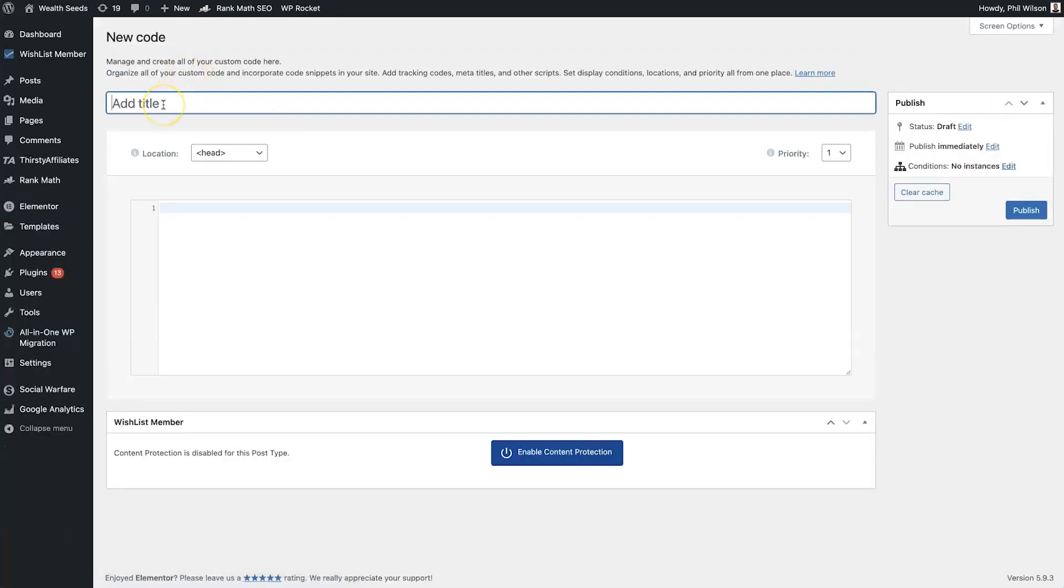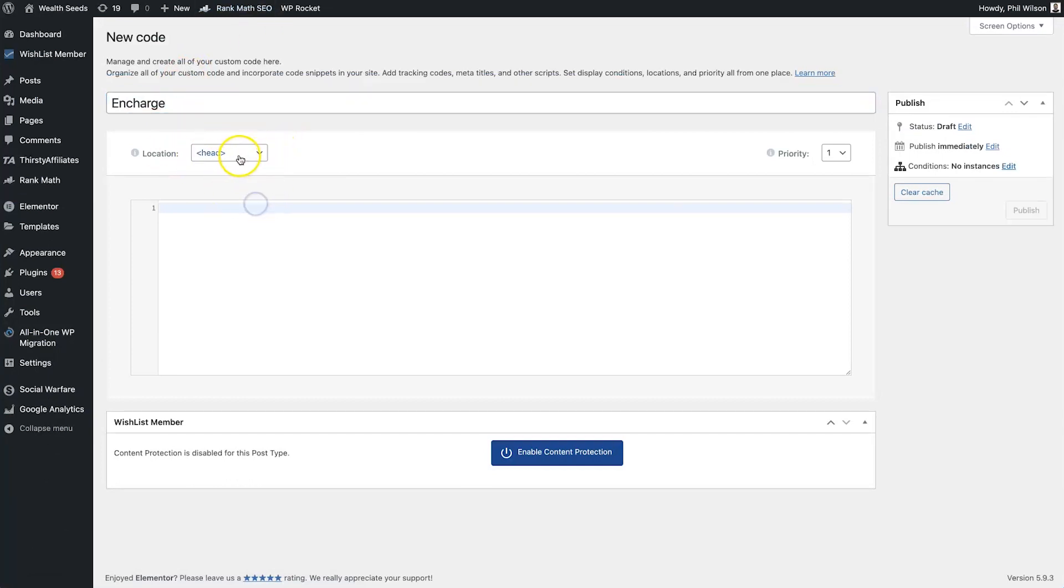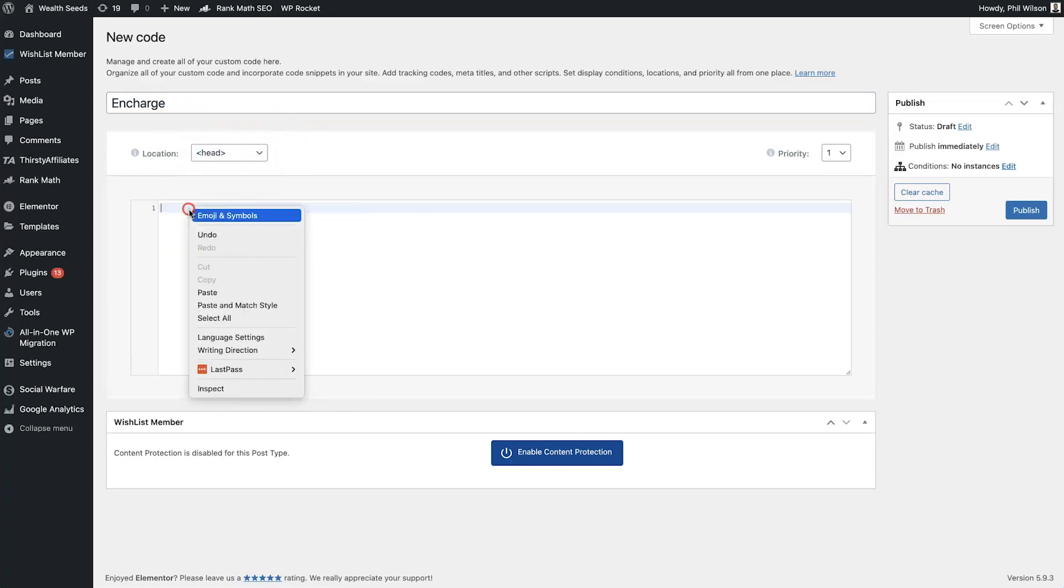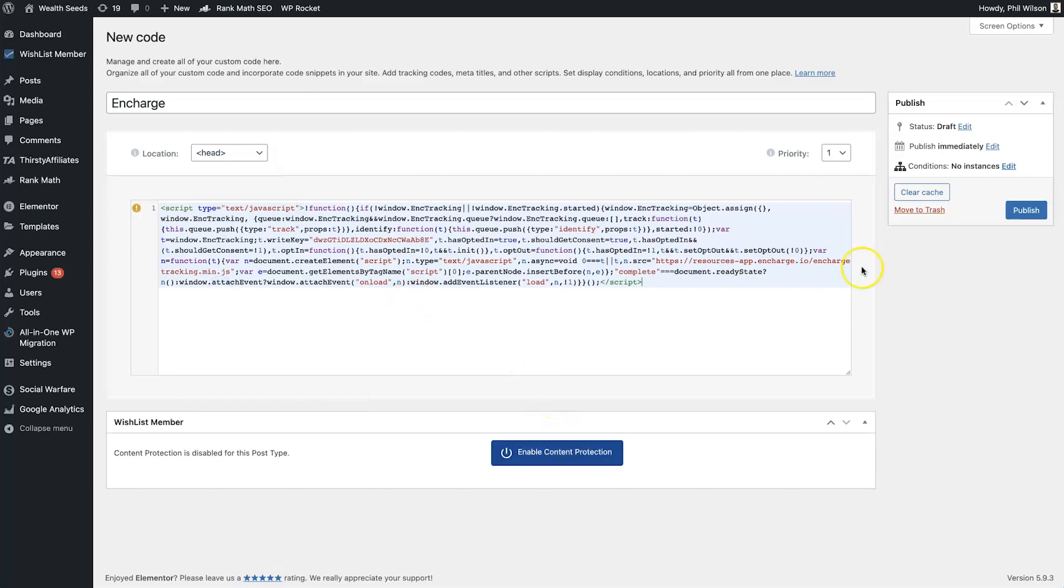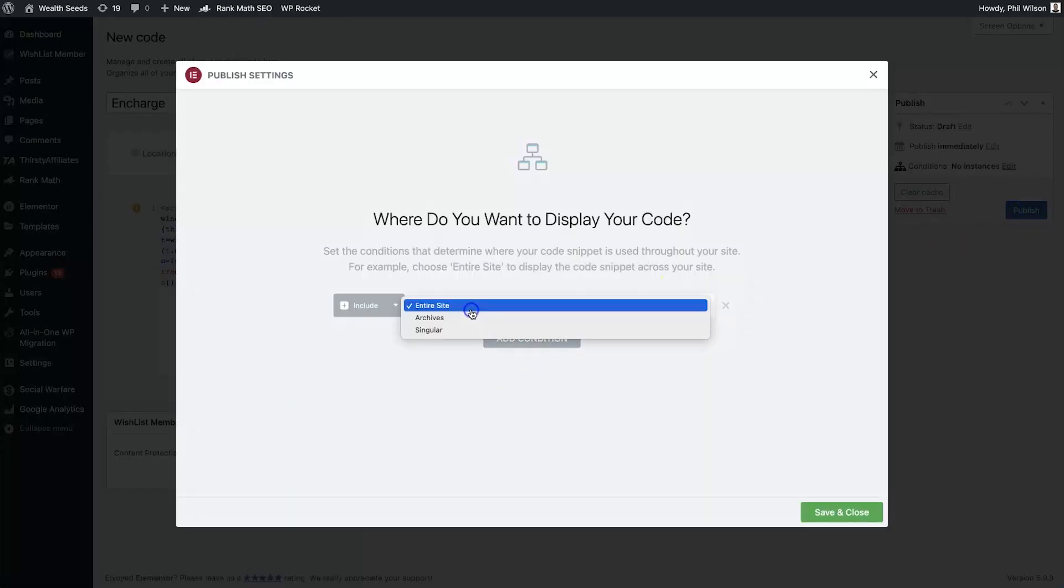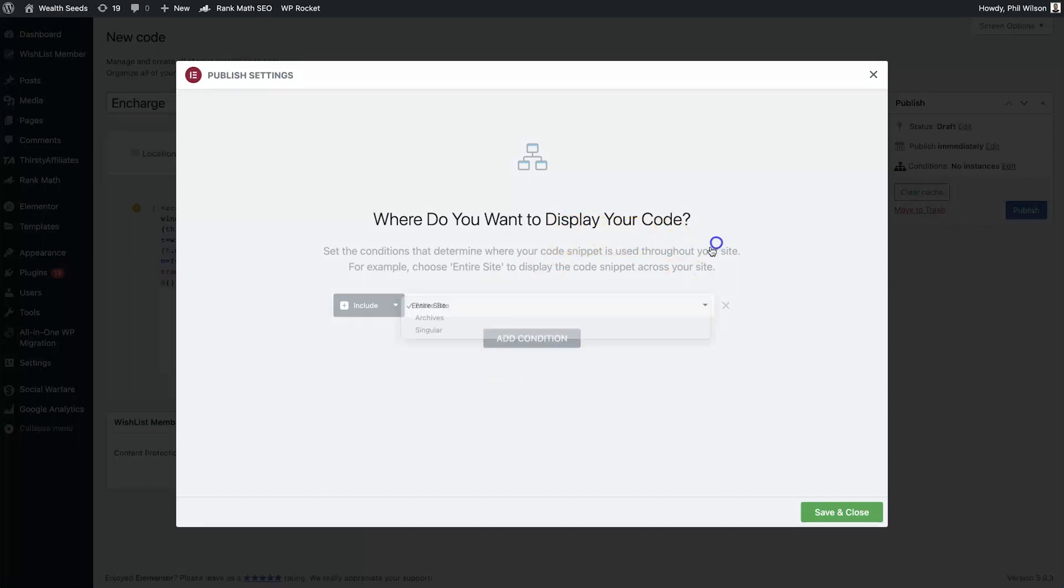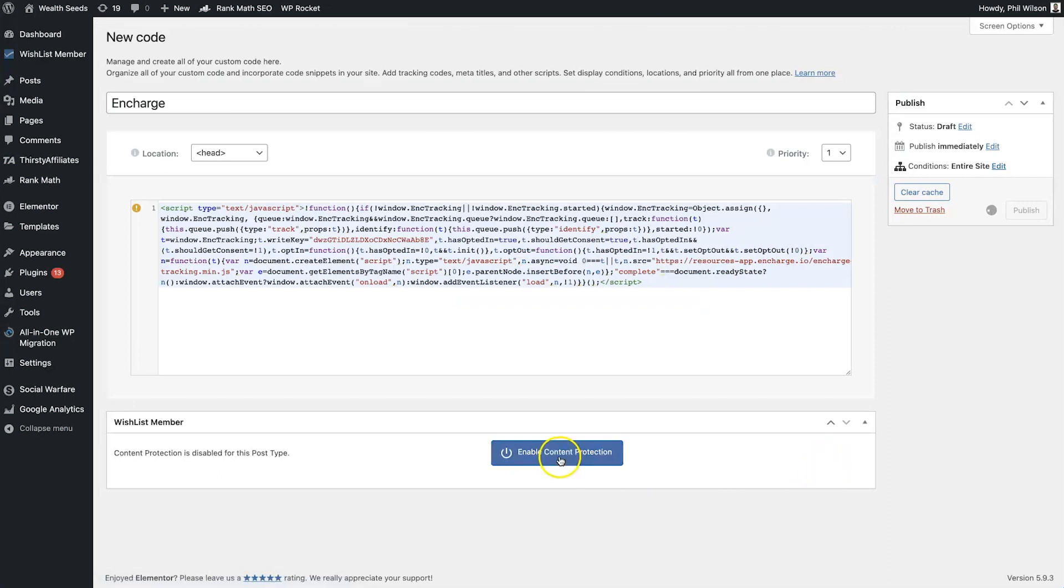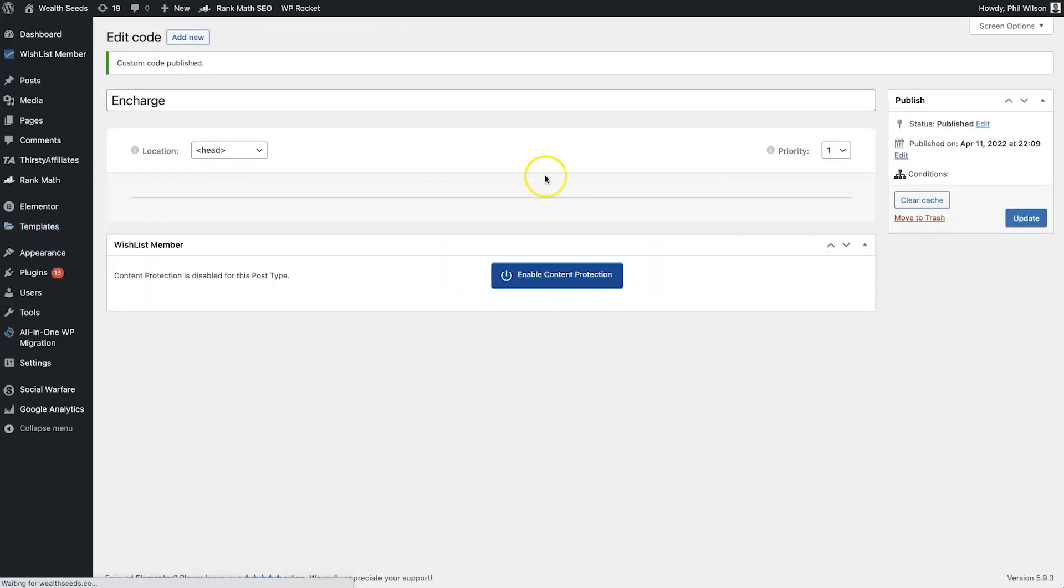So what you need to do: custom code, come to Add New, then what we want to do is call this—I always just call it the software that I'm using—so In Charge Head. So you can choose head or body, just make sure it's head, click on paste like so, and then click on Publish. It's literally as simple as that. You can choose where you want this code to be displayed. You can also add and exclude conditions if you want them to be excluded from particular pages. It's entirely up to you. Of course, I'm just going to leave an entire site. Click Save and Close, and now that's been added.